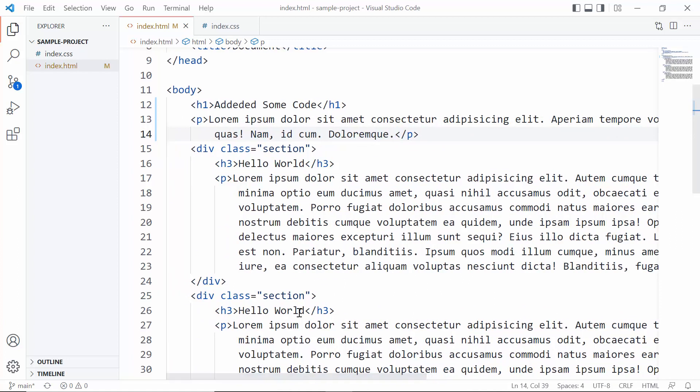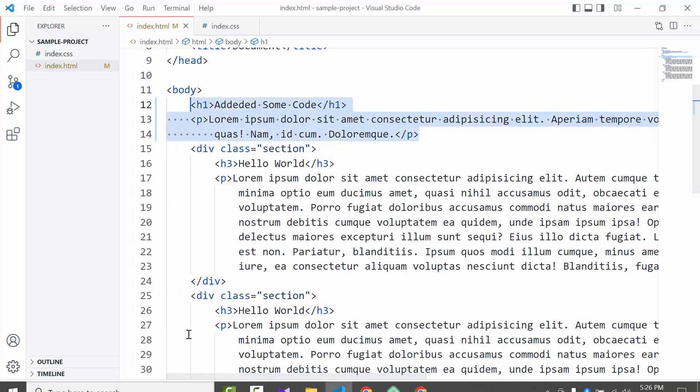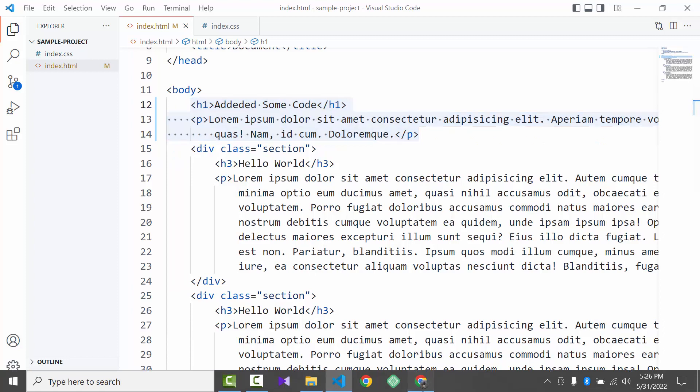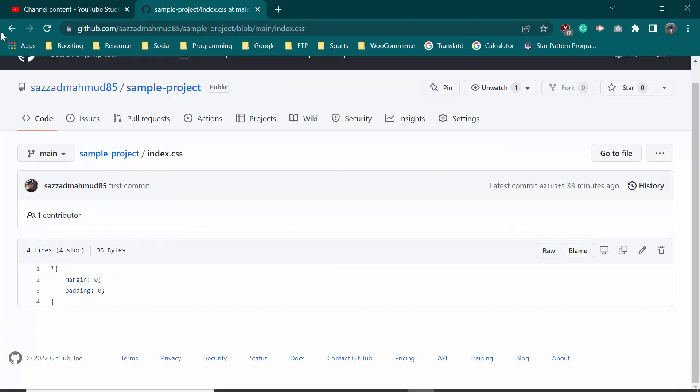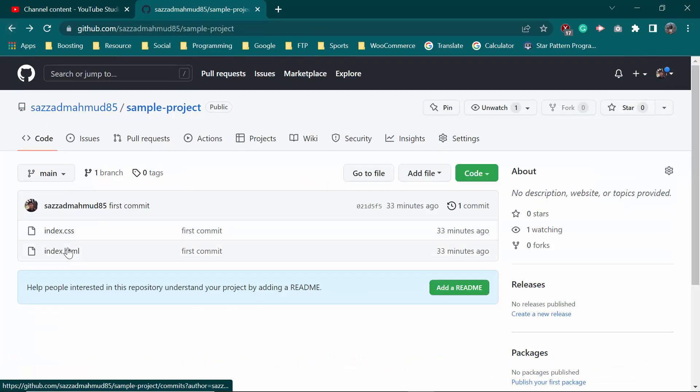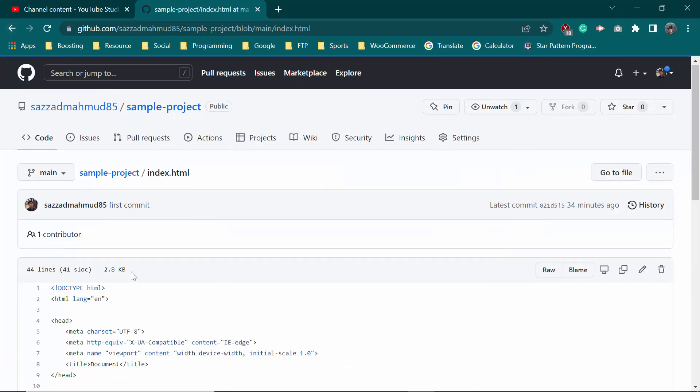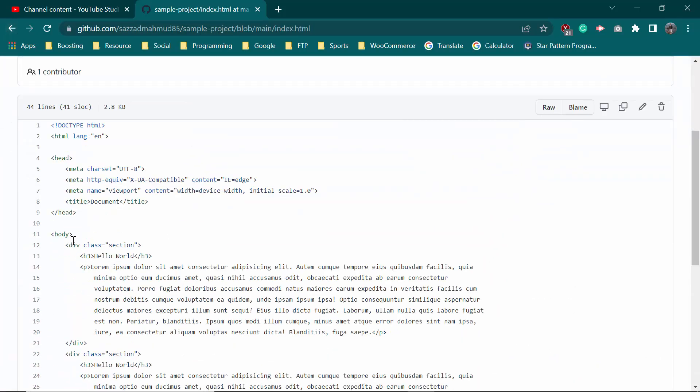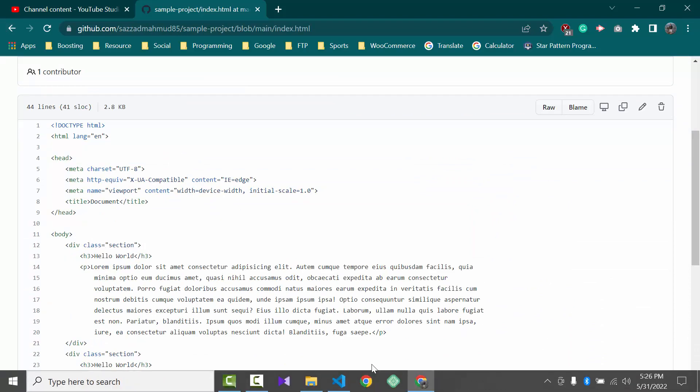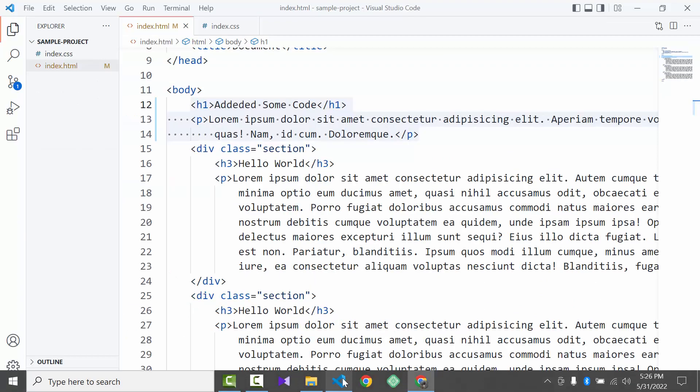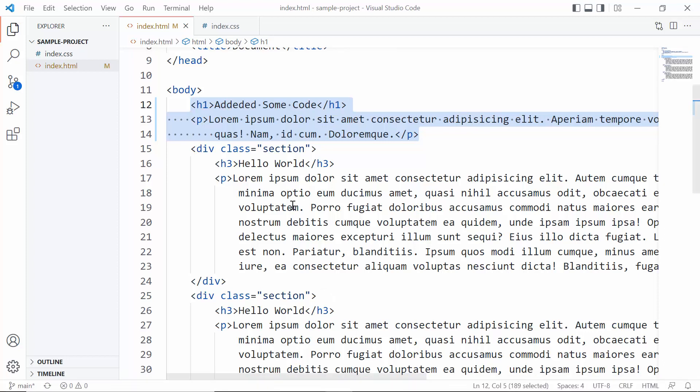But if you see the index.html file on GitHub, you couldn't see this here. So now we want to add this on GitHub. So for that we need to go to Visual Studio Code.